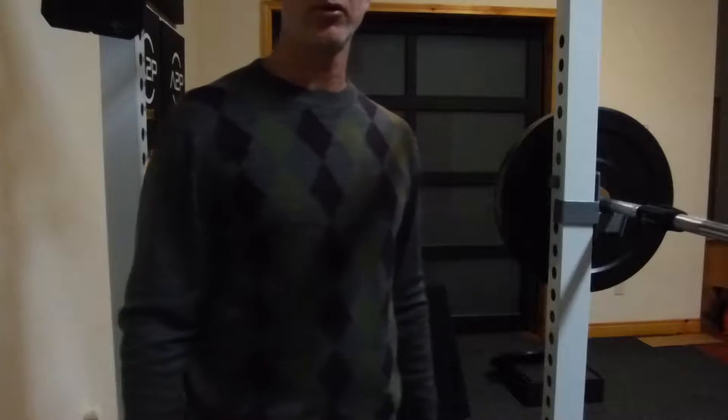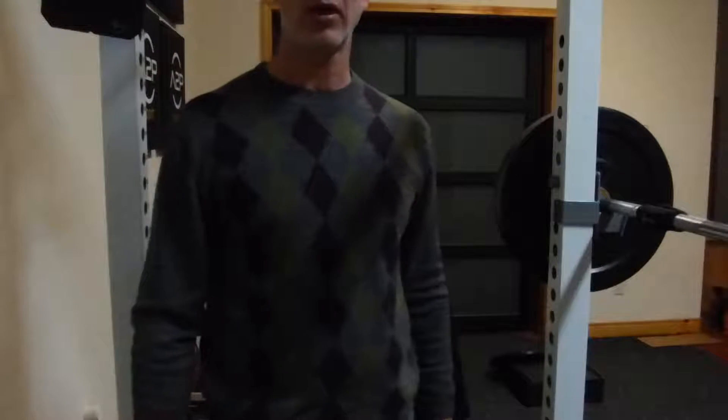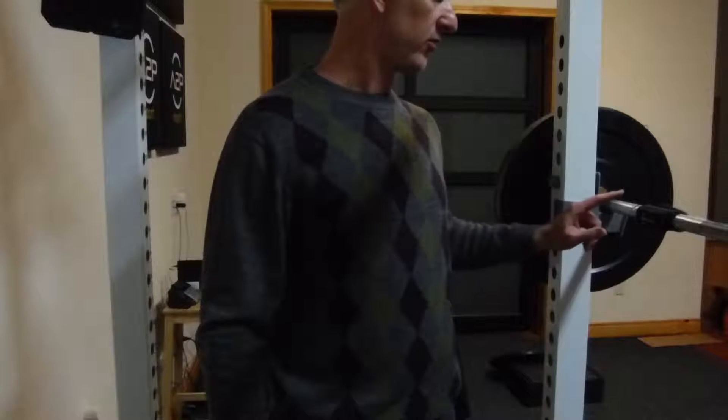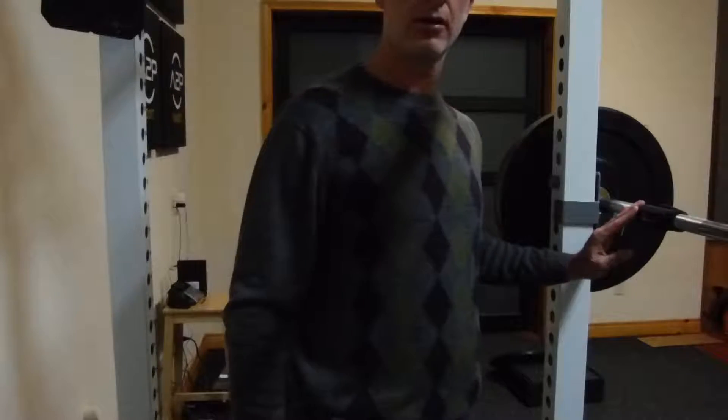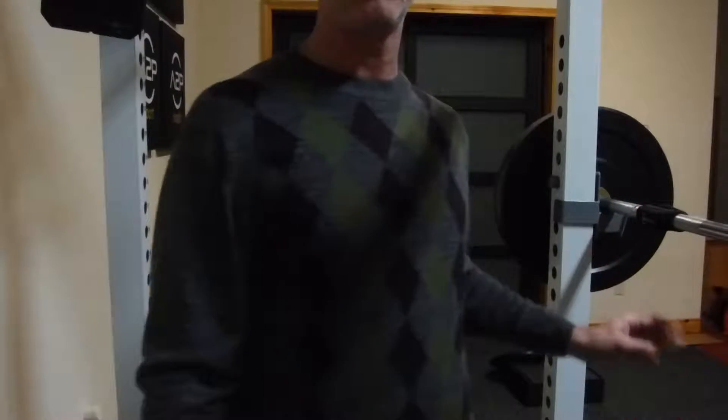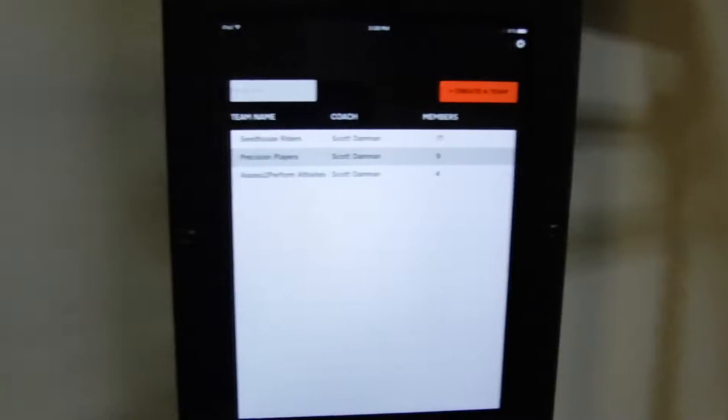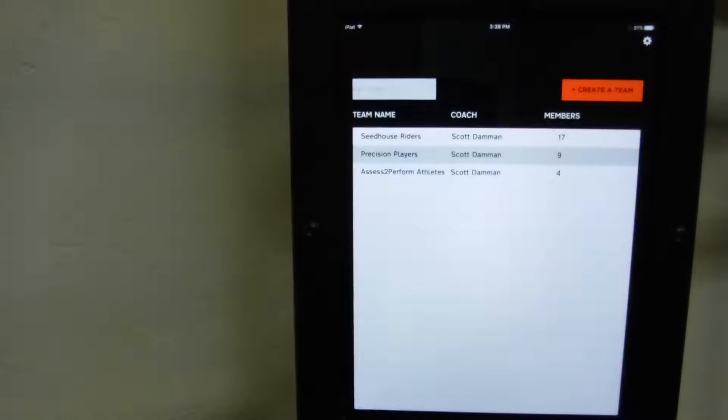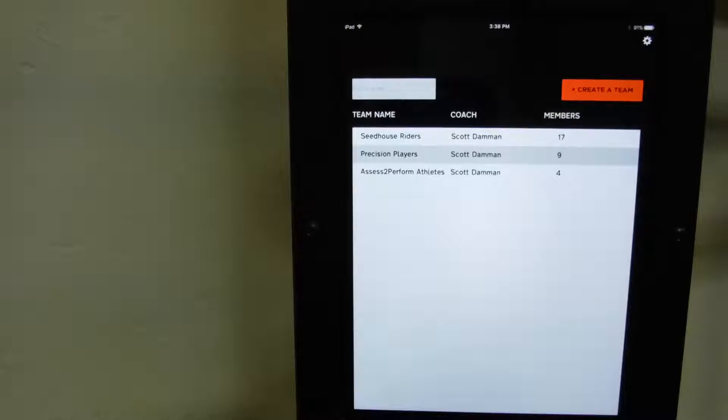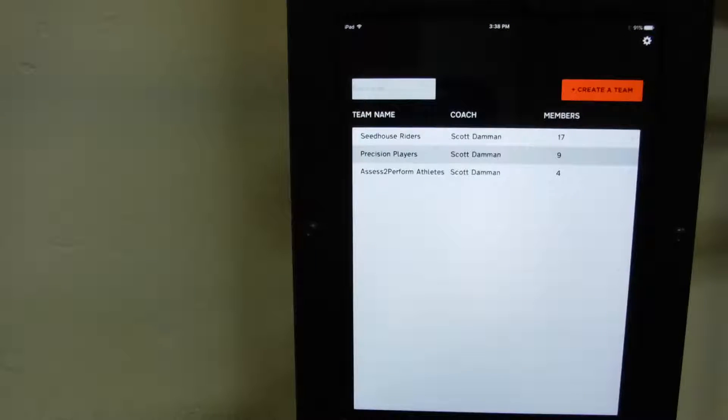I'm going to walk you through the new A2P Sport app using the Bar Sensei. We've got the Bar Sensei mounted right here on the barbell. Let me swing around here to look directly at what's going on with the app.